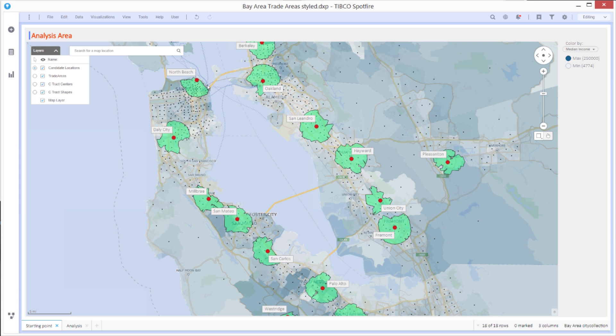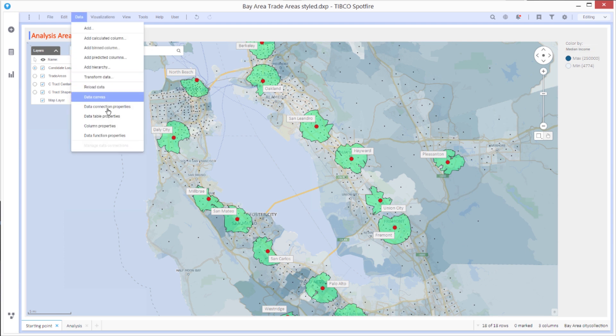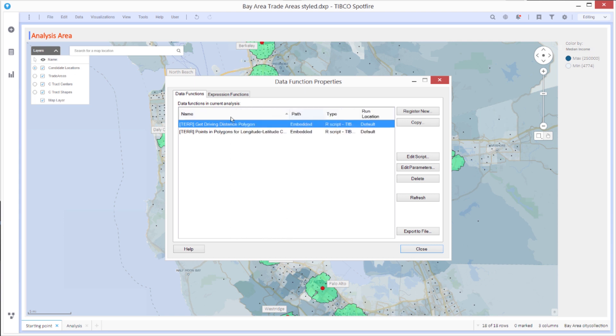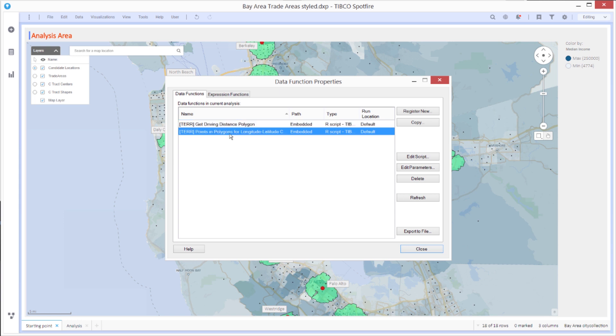So let me bring up the view into the data functions in this analysis. I've got two different data functions here. One of them is to get the driving distance polygons, the green polygons. The other one is to use the points and polygons function to calculate which of these black dots lies within each of the green polygons.